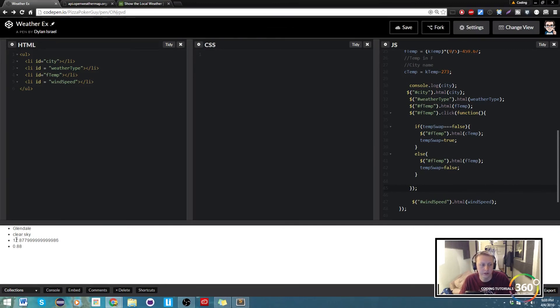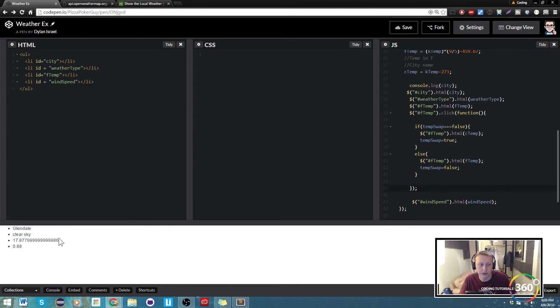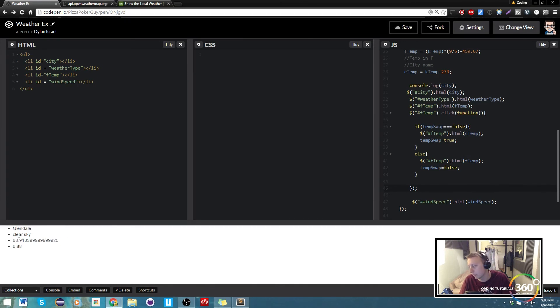So what we'll do next is we'll clean this up a little bit. So we'll probably modulo off the end or we'll throw some formatting on it so that we know which one's Fahrenheit and which one's Celsius.